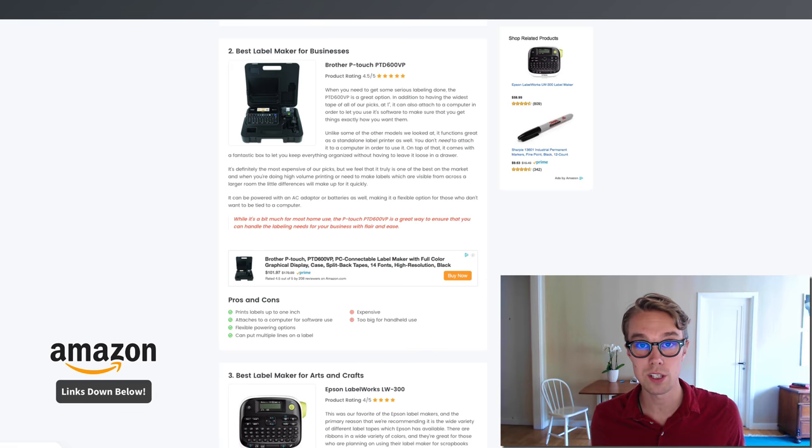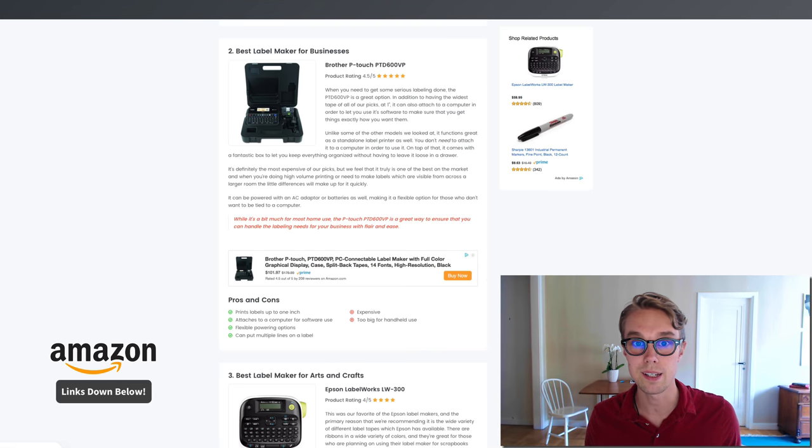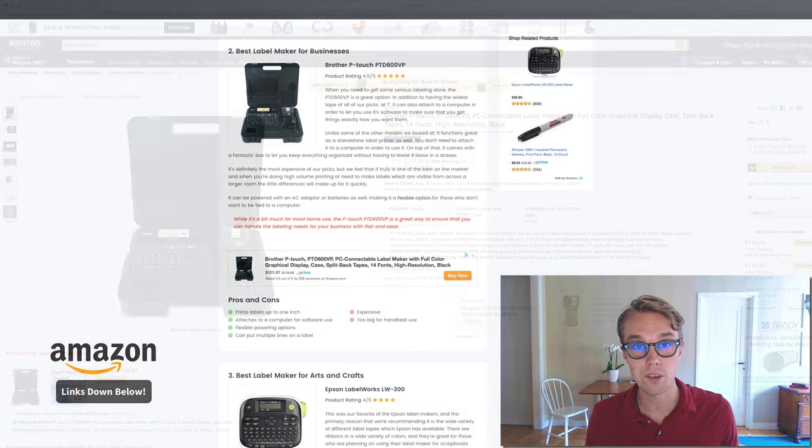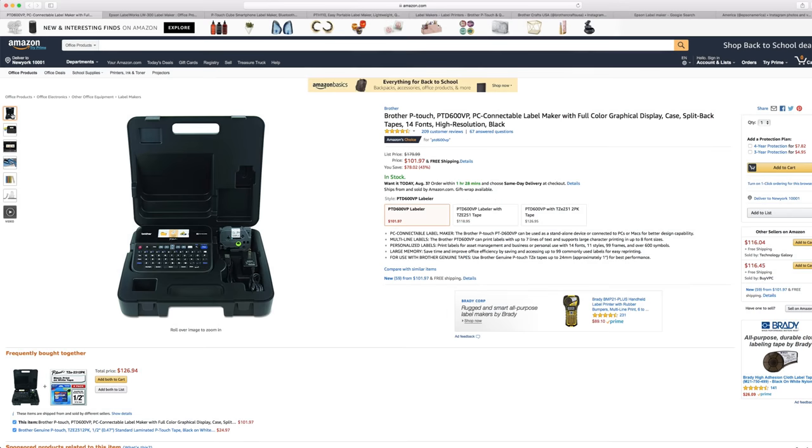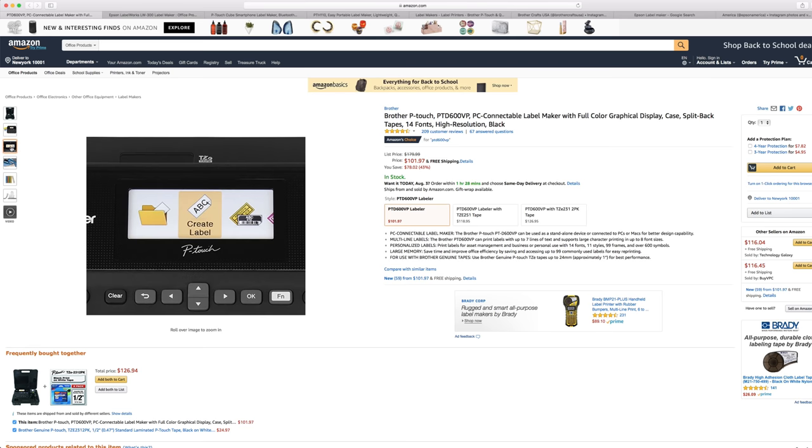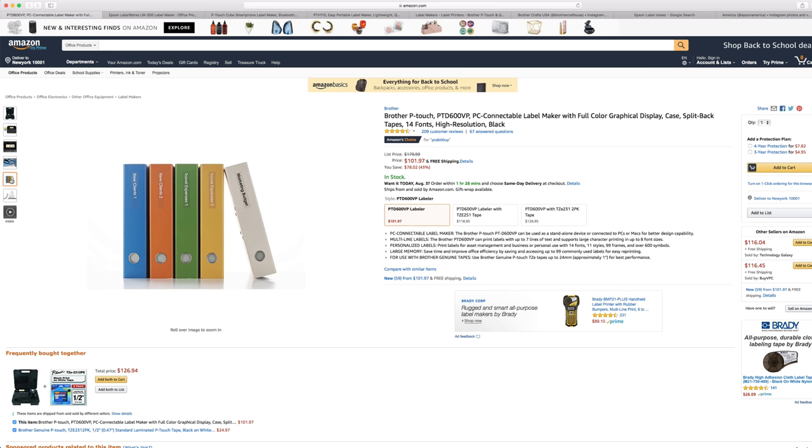If you're running a business and want something more robust, I recommend the Brother P-touch PTD600. This one goes for about $100 right now on Amazon Prime and is rated 4.5 out of 5 by about 200 reviewers.